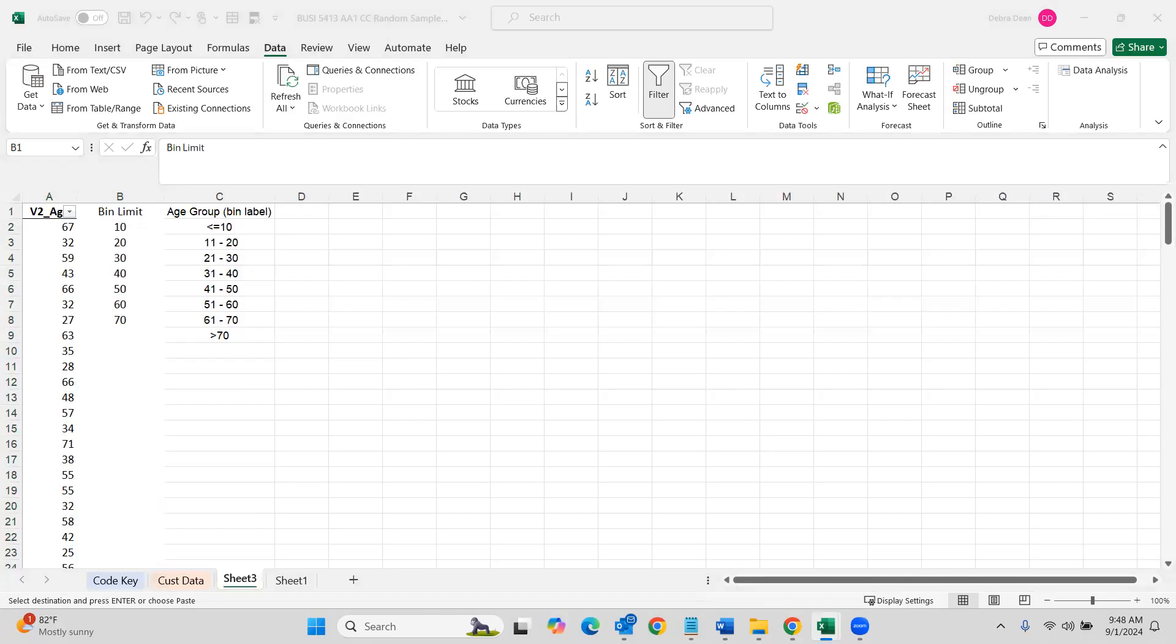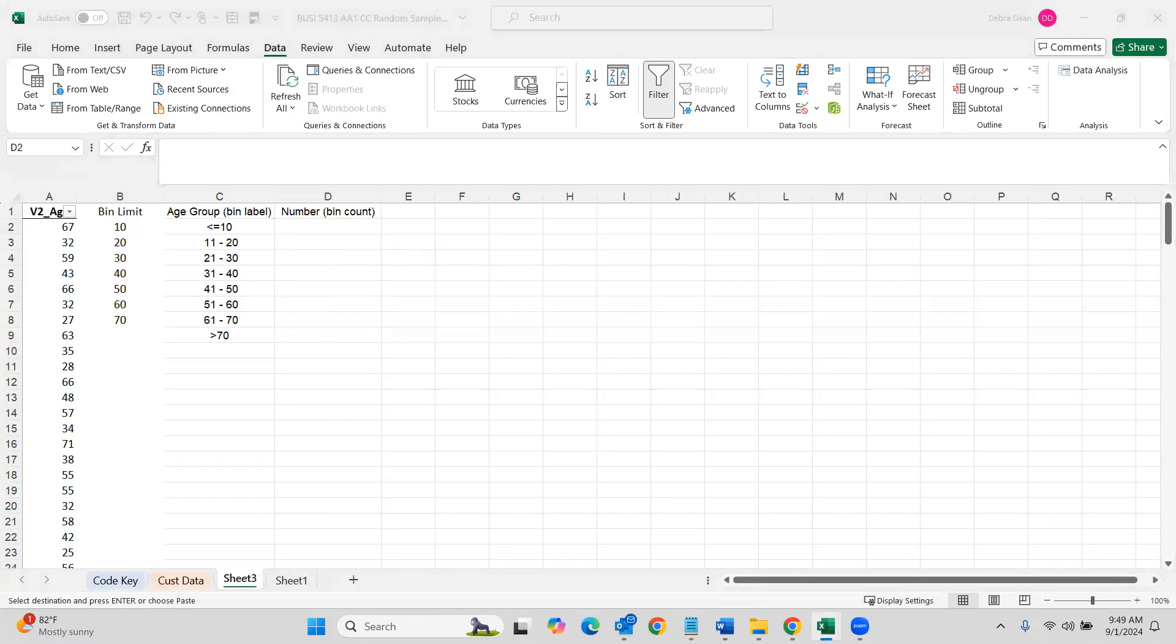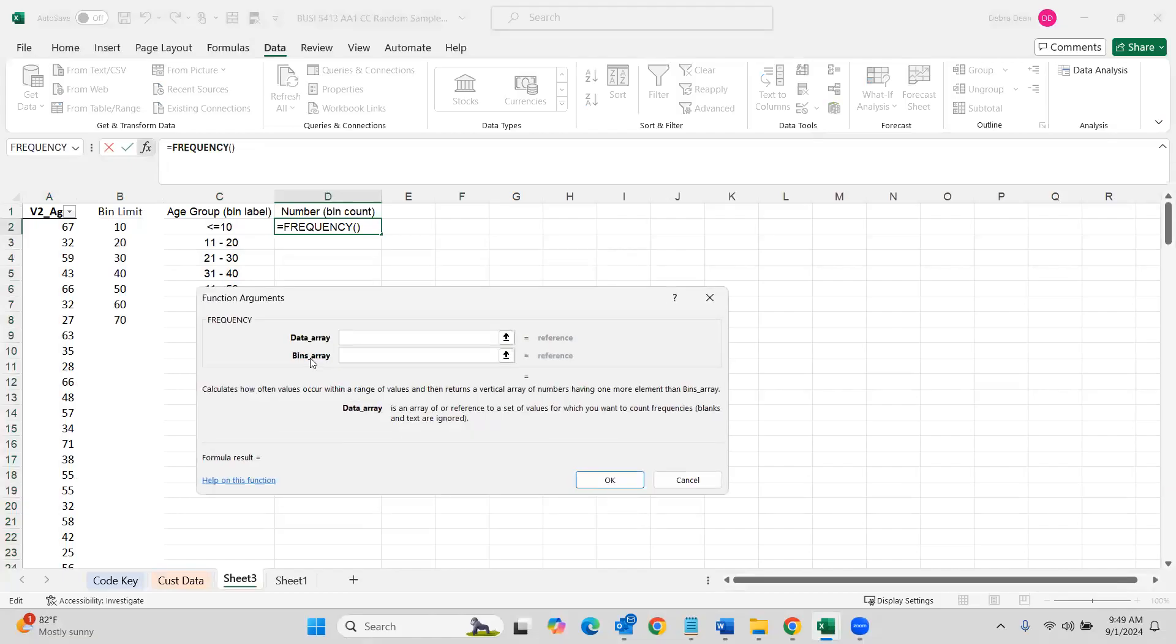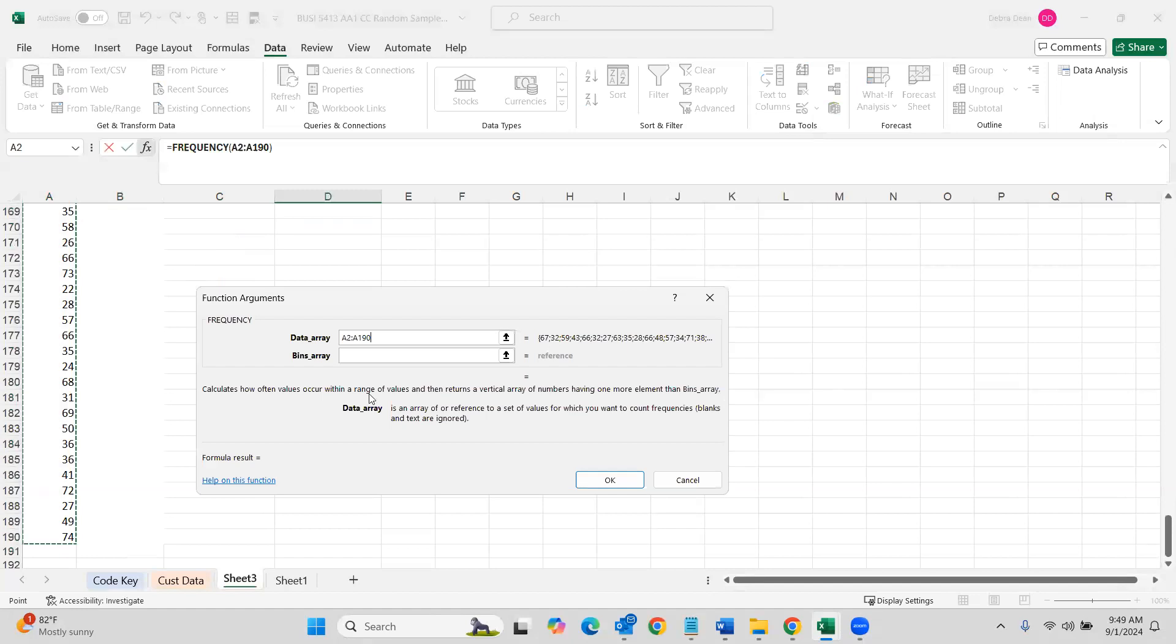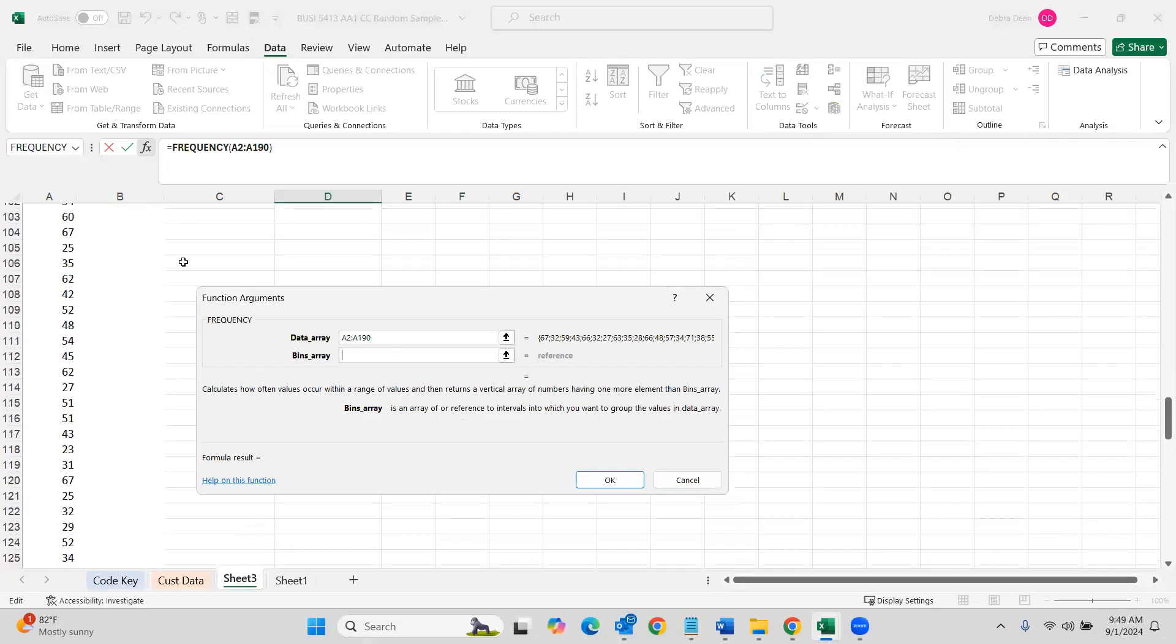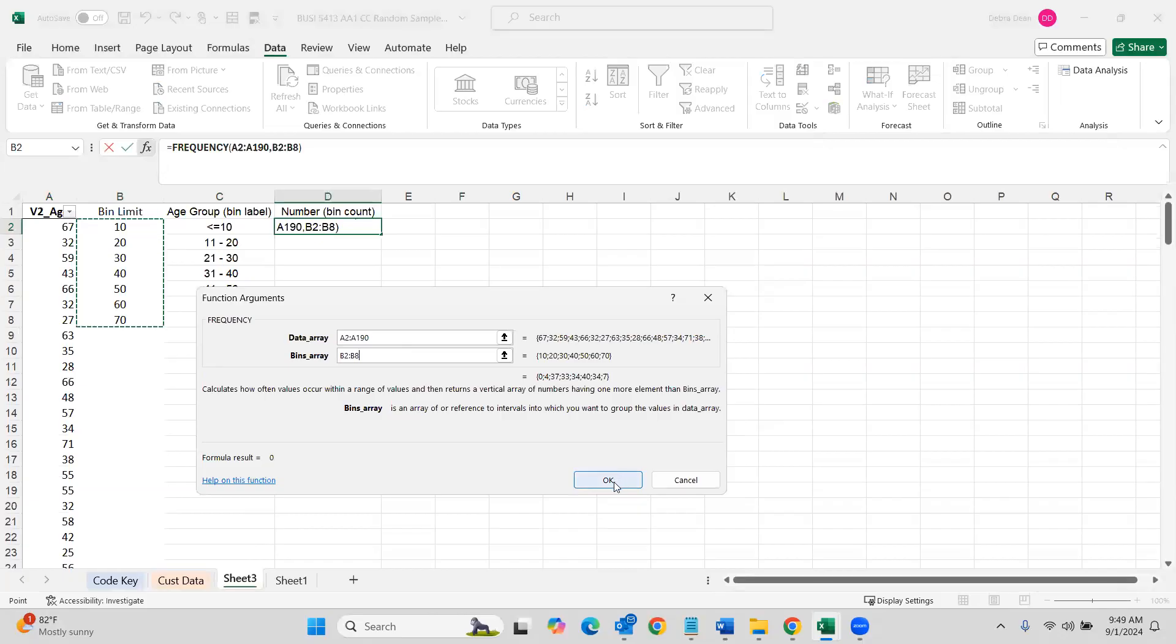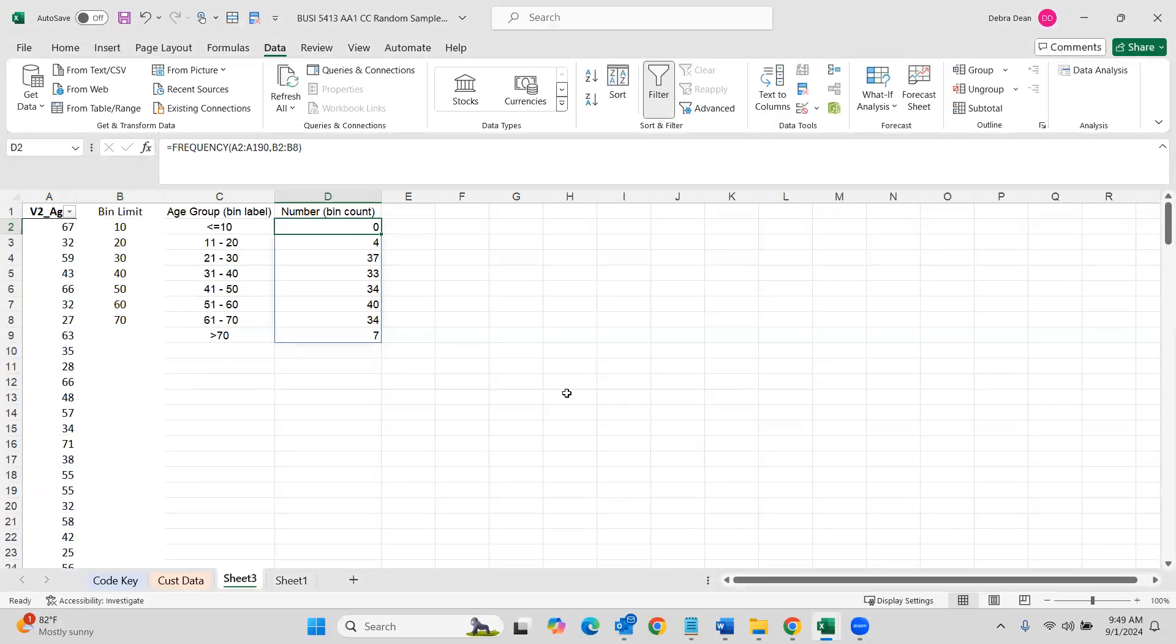And then what we want to do is put in our function. So I'm going to go ahead and title this column. This is our bin count or how many people are in this grouping of under age 10. And then we want to put in our frequency. So to do that, we're going to go up to frequency. You can type it. If you use it enough, it should pop up right there automatically. All right. And then your data array is going to be all of your actual data. So starting with a two and go down. And then your bin array will be, let's come back to the top. Your actual bin limits. And then you hit okay.